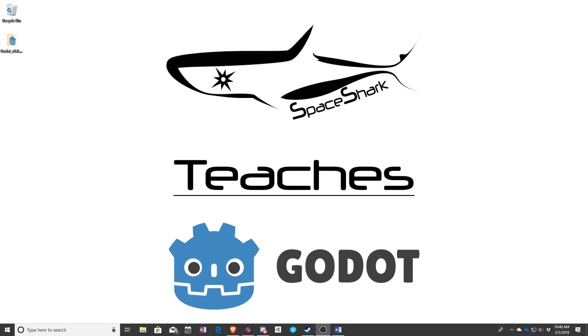Hello and welcome to Spaceshark Teaches. I'm Sean, owner and lead developer of Spaceshark Studios, and in this series we're going to be teaching Godot.